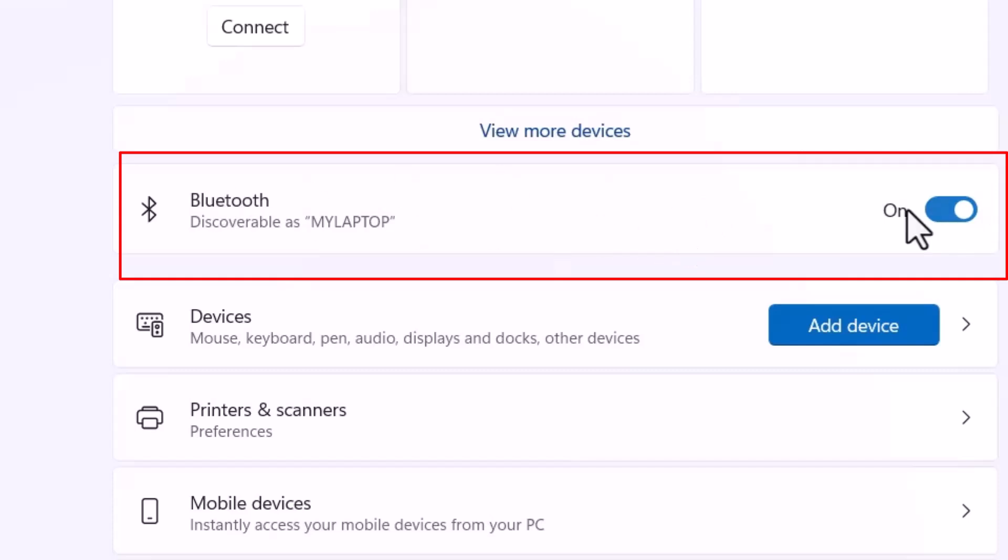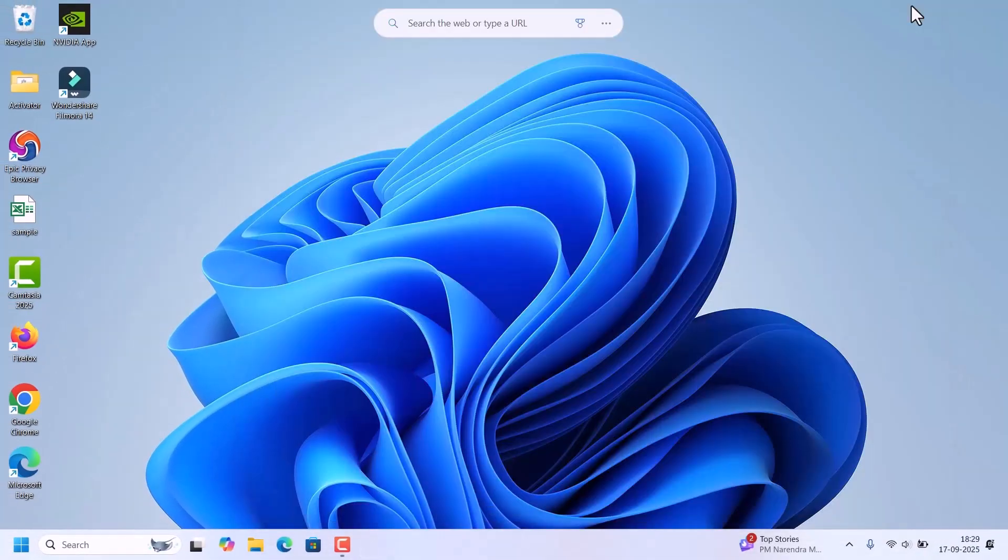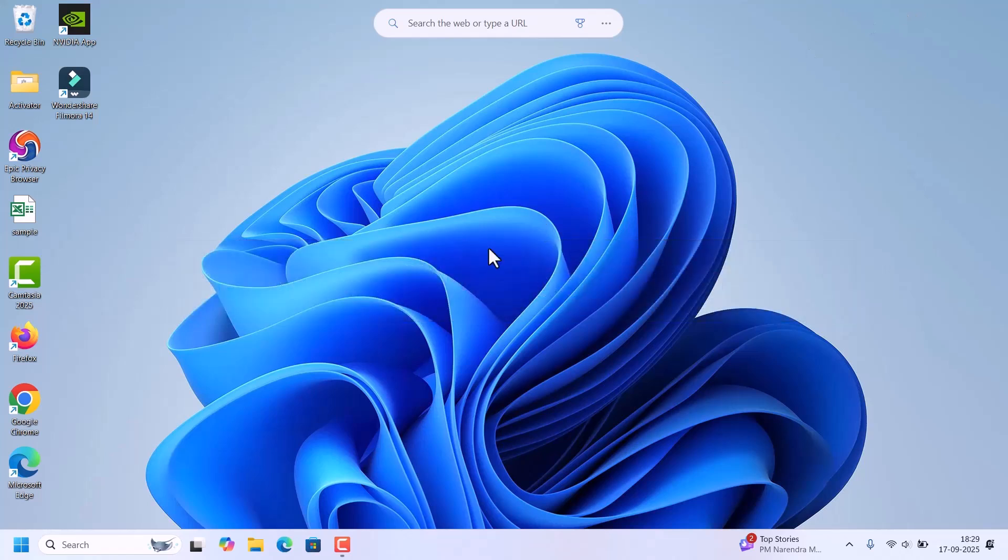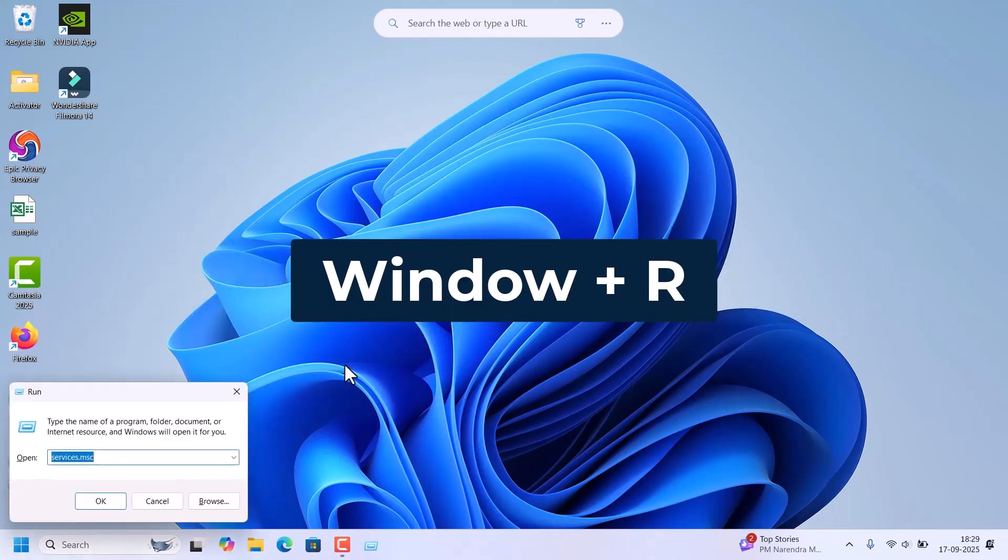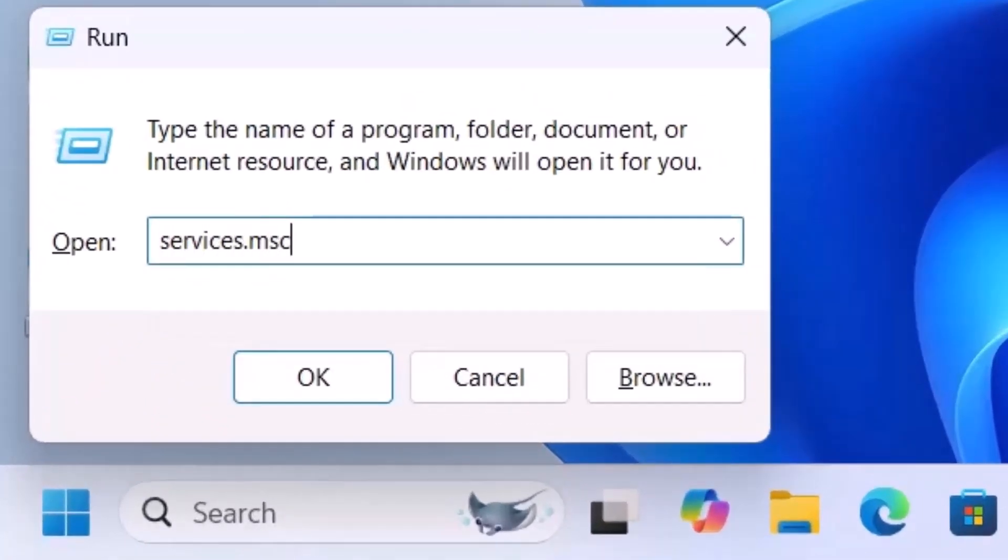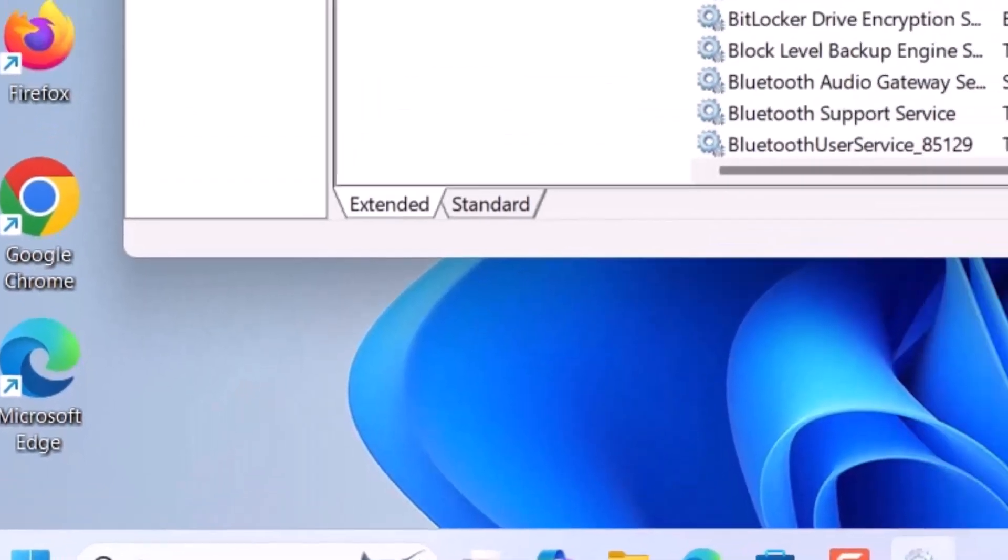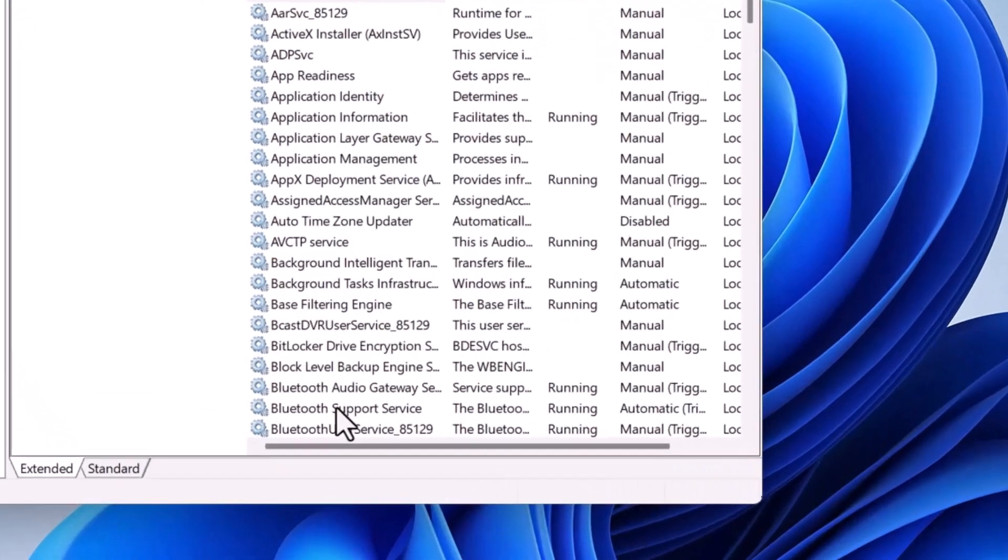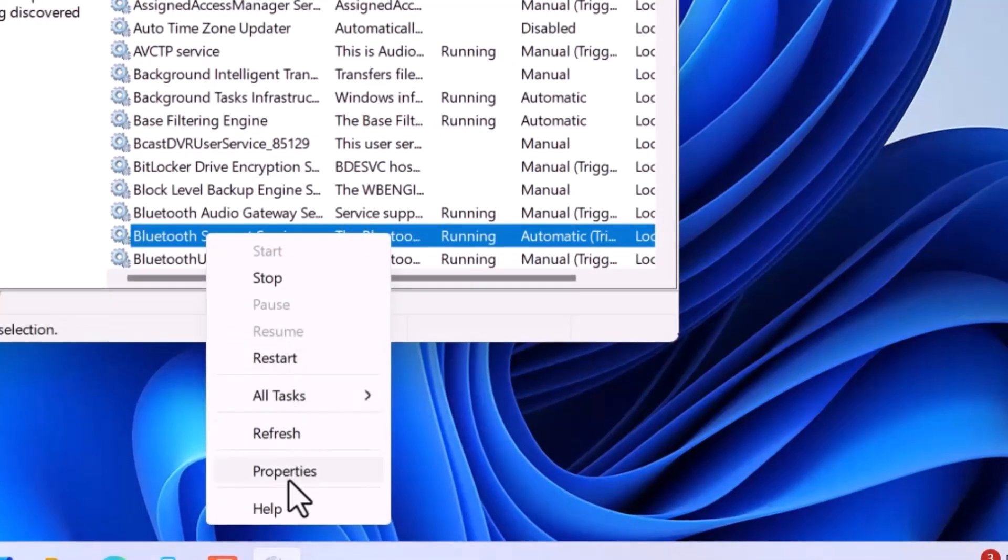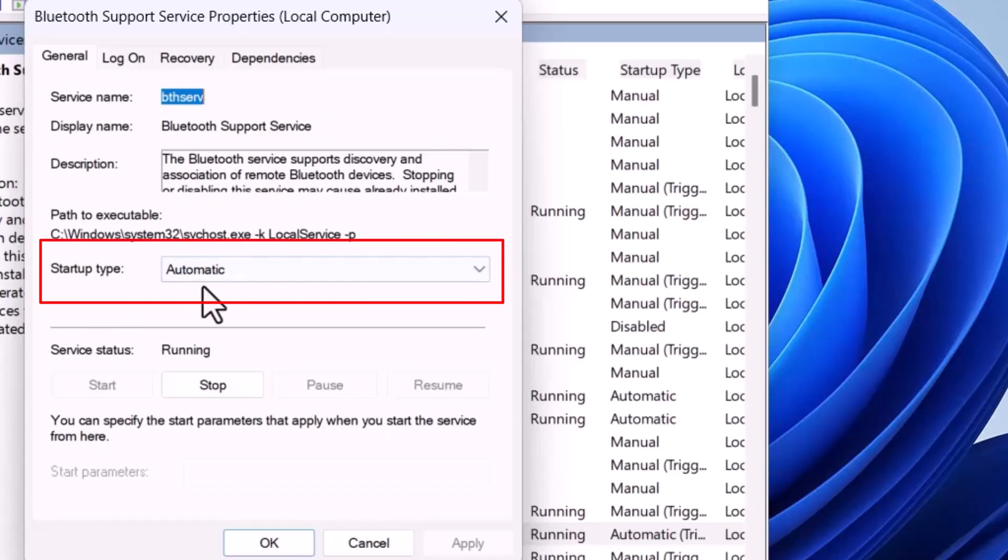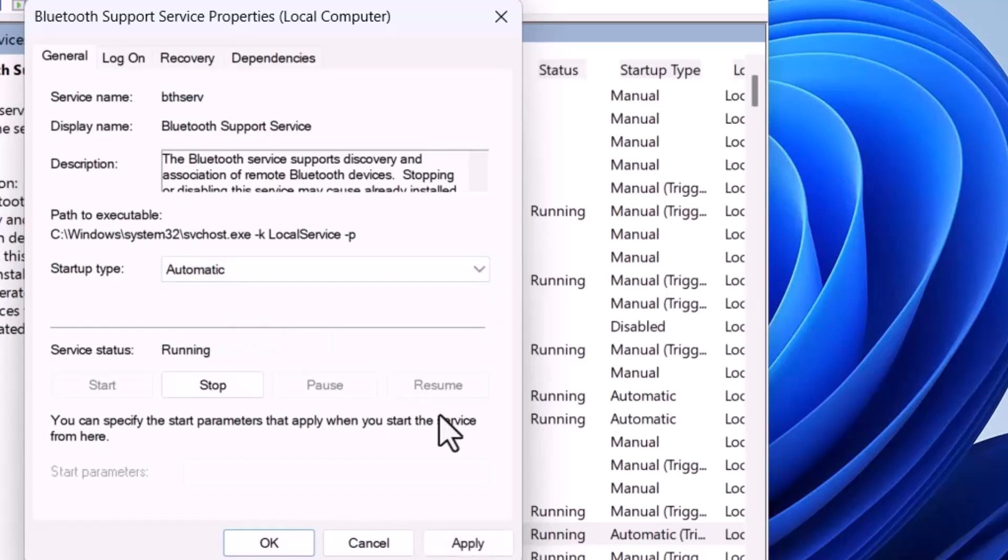Bluetooth is turned on but still you are not able to connect, so we can check by restarting the Bluetooth services. For that, open Run by pressing Windows R key and type services.msc. Hit enter. In the services window, search for Bluetooth Support Service. Here it is. Right click on that, go to properties. Make sure this startup type of Bluetooth Support Service should be selected as automatic. If it is selected with any other options, just switch back to automatic and click on apply and OK.